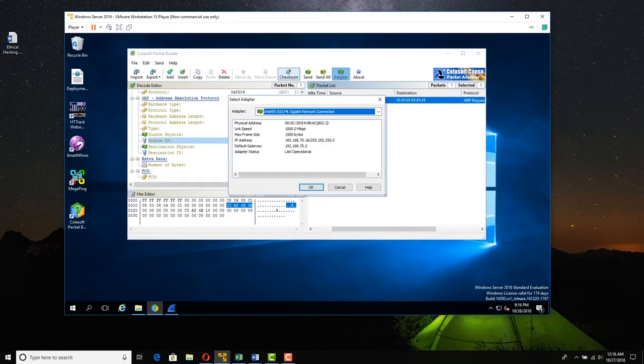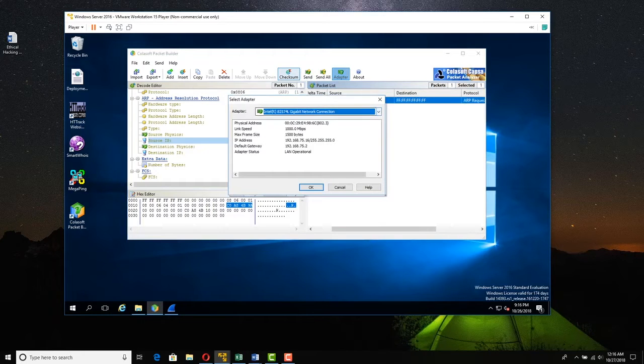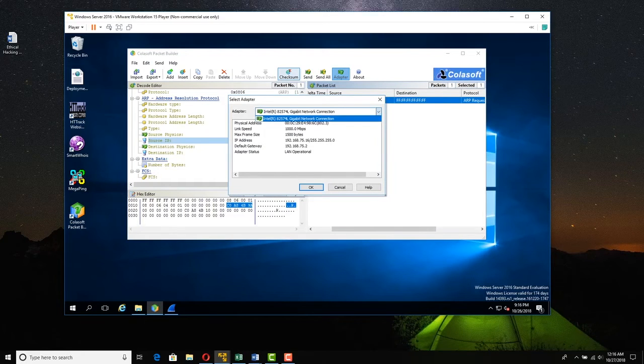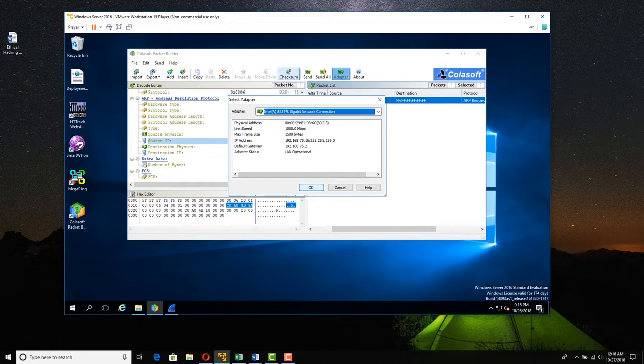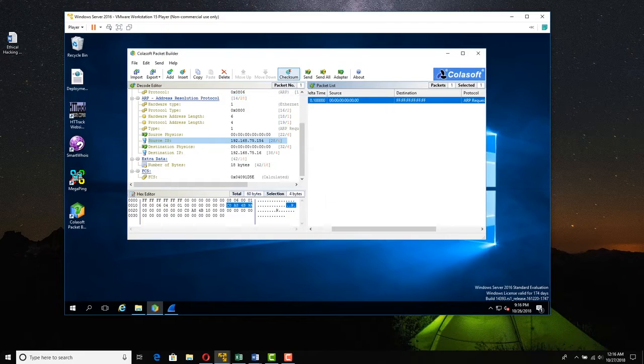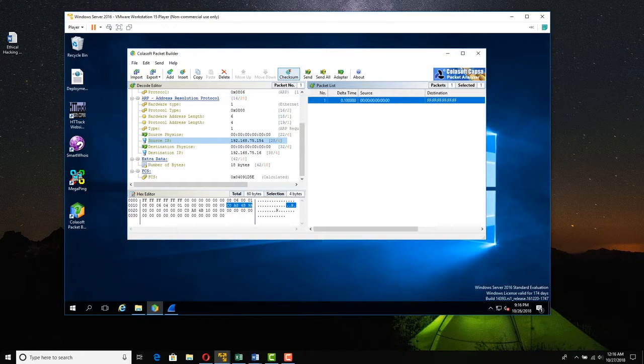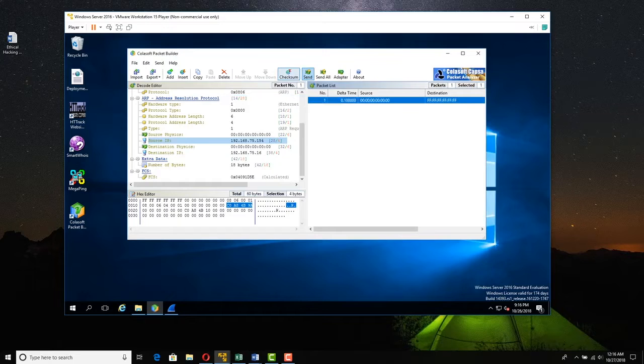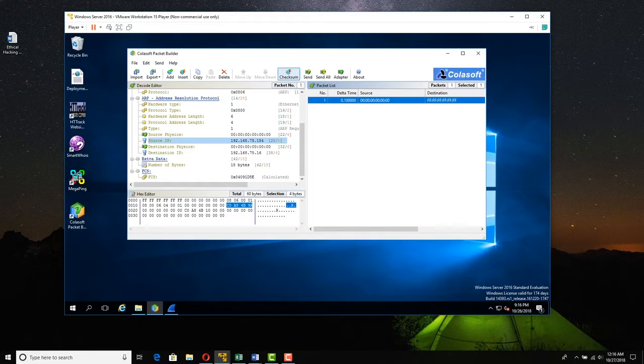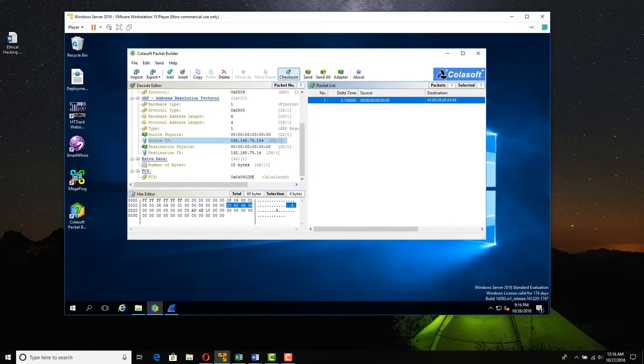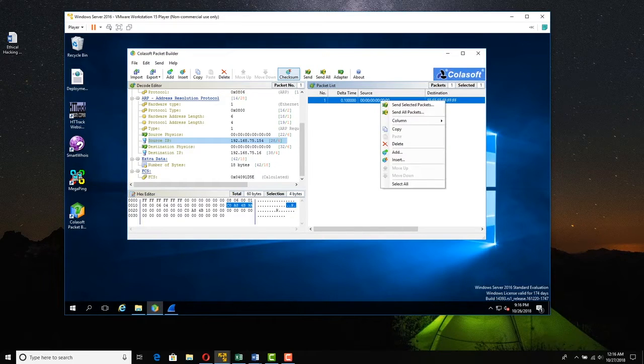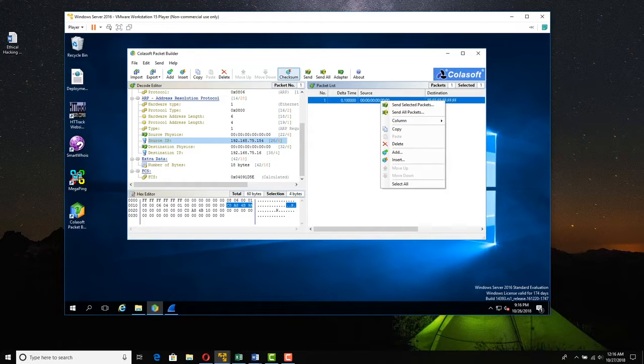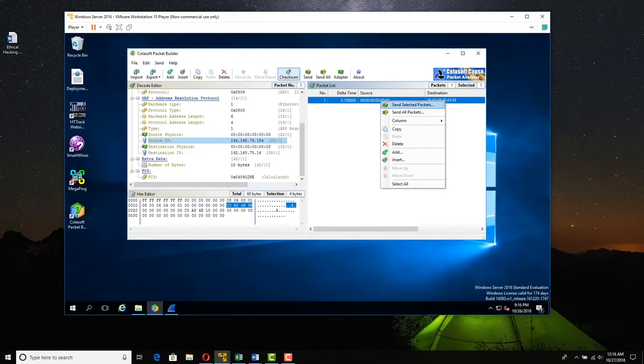So click Adapter. And in VMware we only have one adapter, so there's only one to pick. So we click OK. And we could actually queue up a whole bunch of packets if we want and send one or send them all. We'll just right-click this one packet we created and we will send the selected packet.